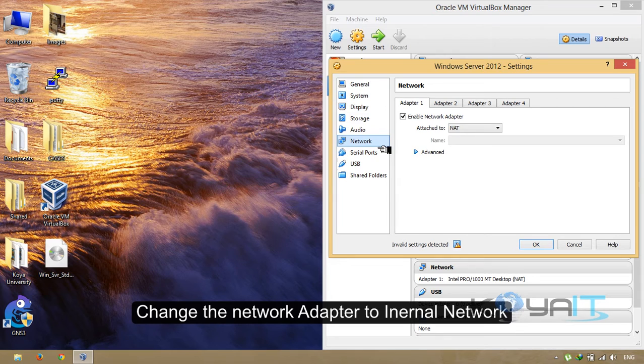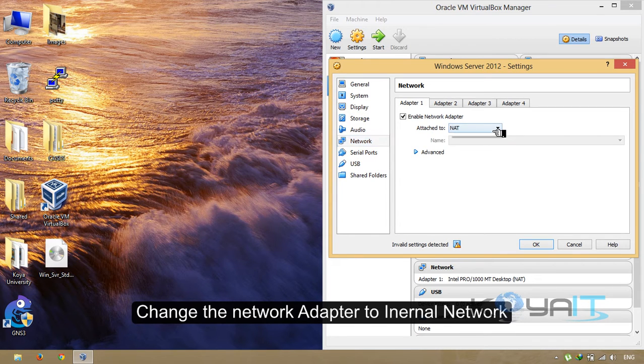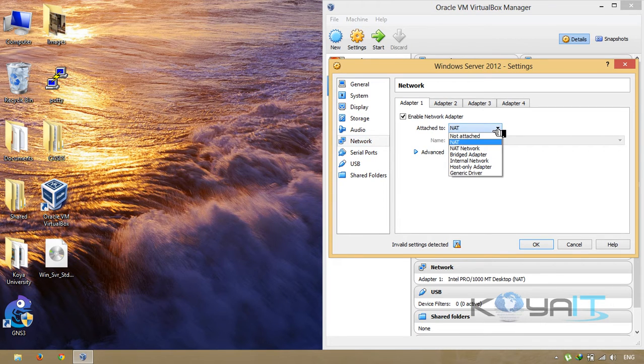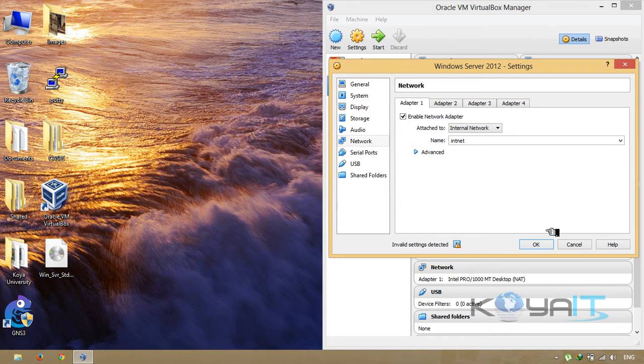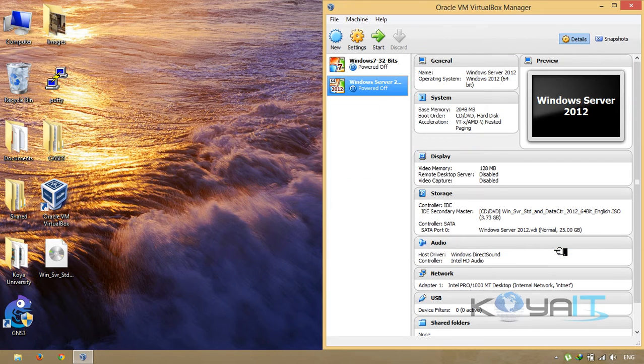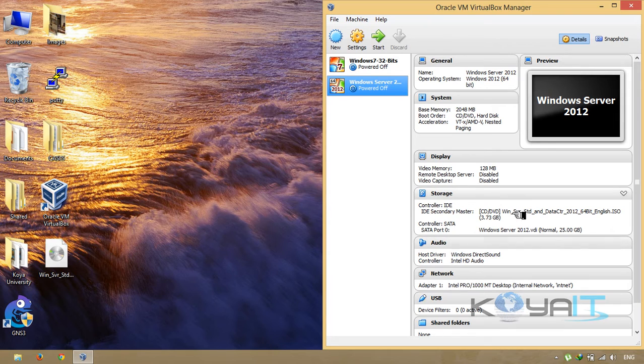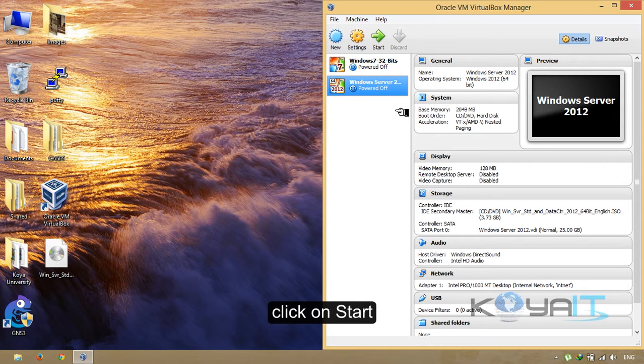Change the network adapter to internal network. Click OK. Click on Start.